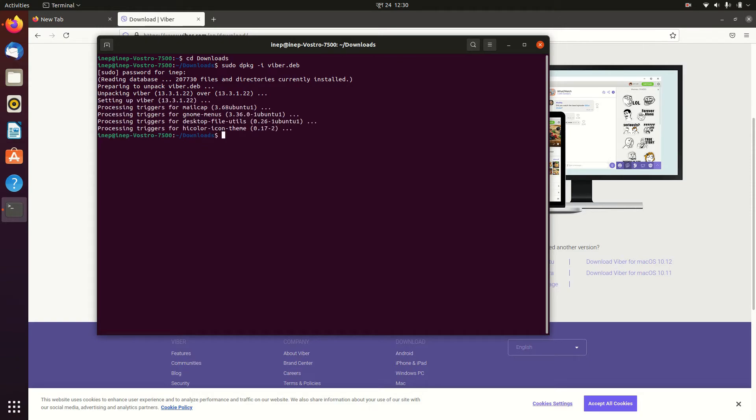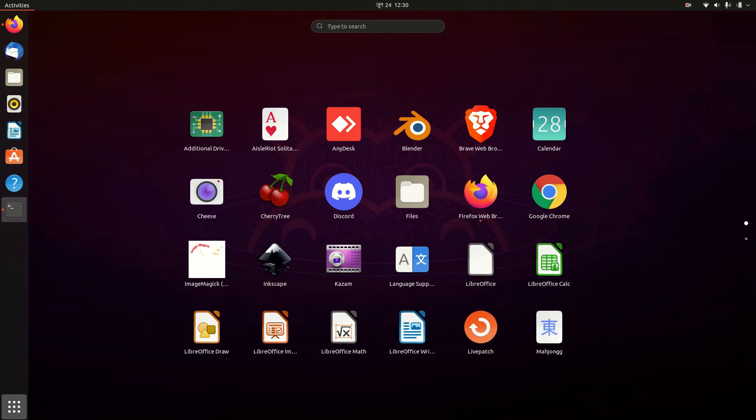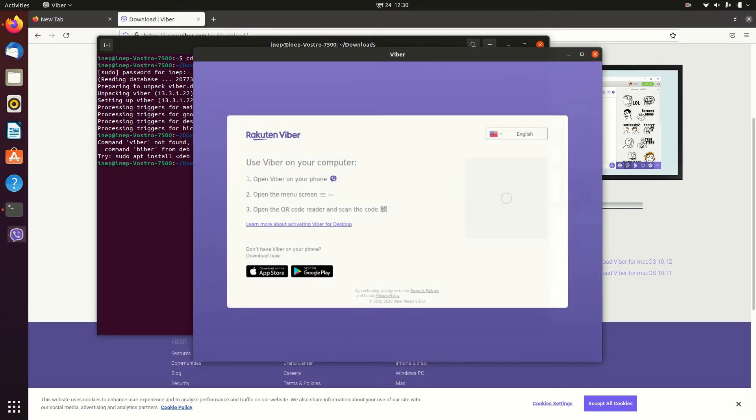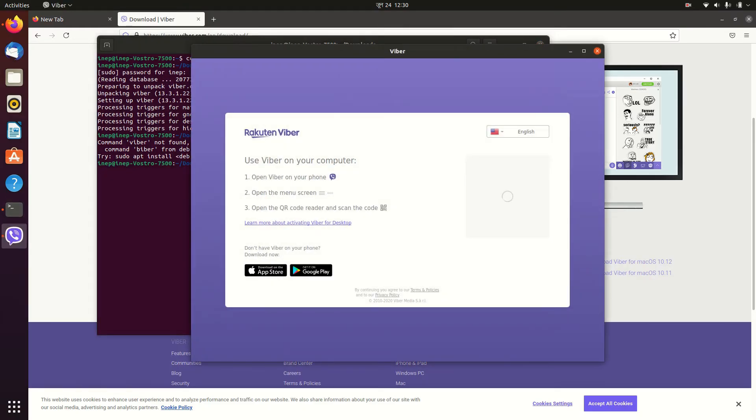And now as you can see, there is Viber on my computer right here.